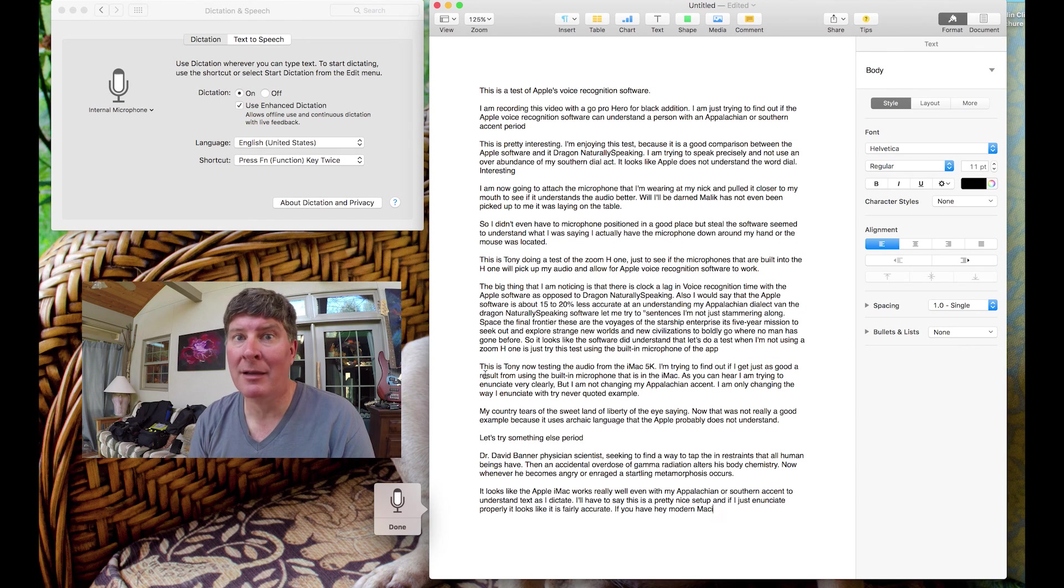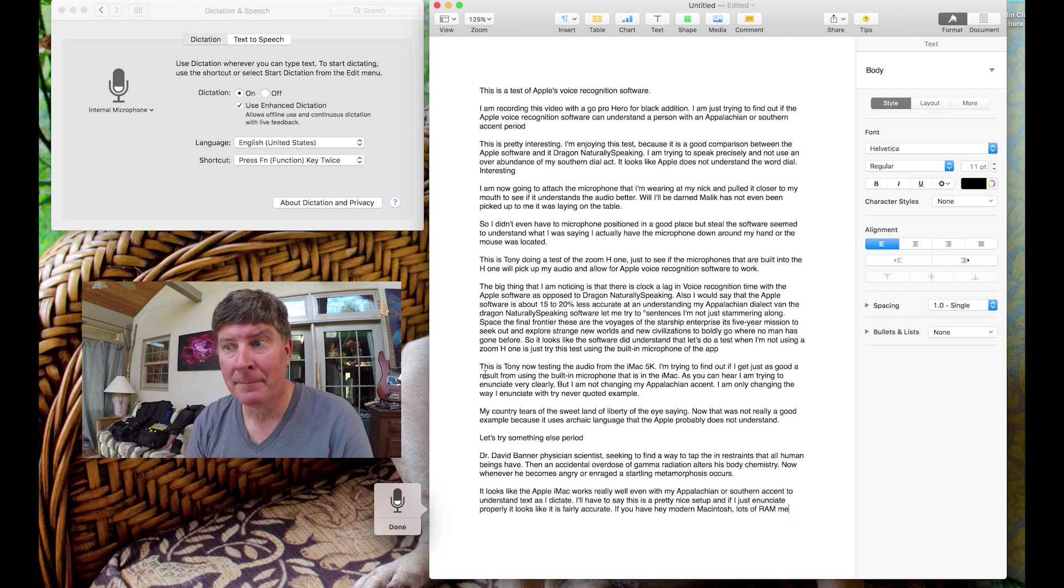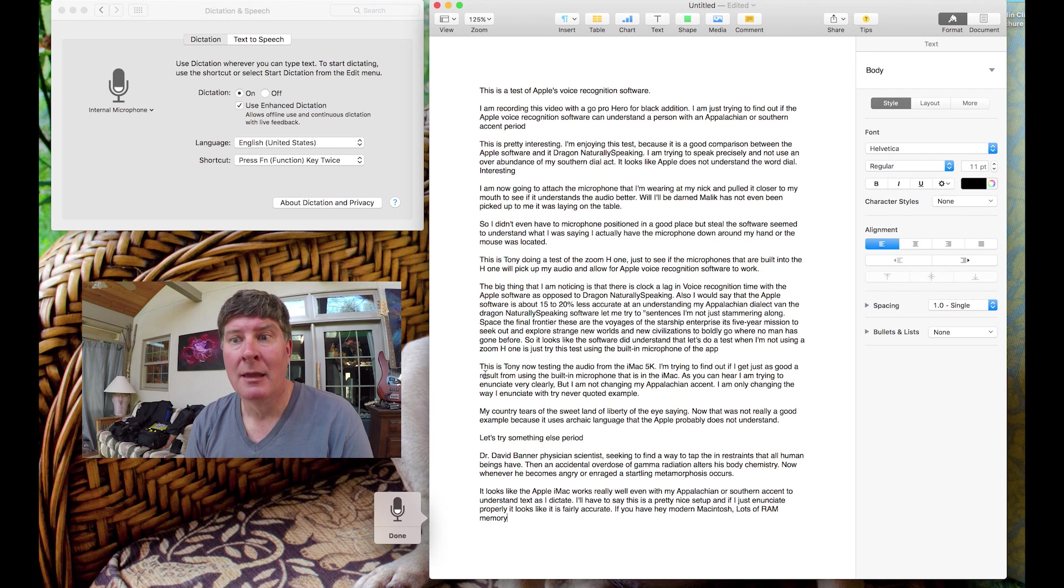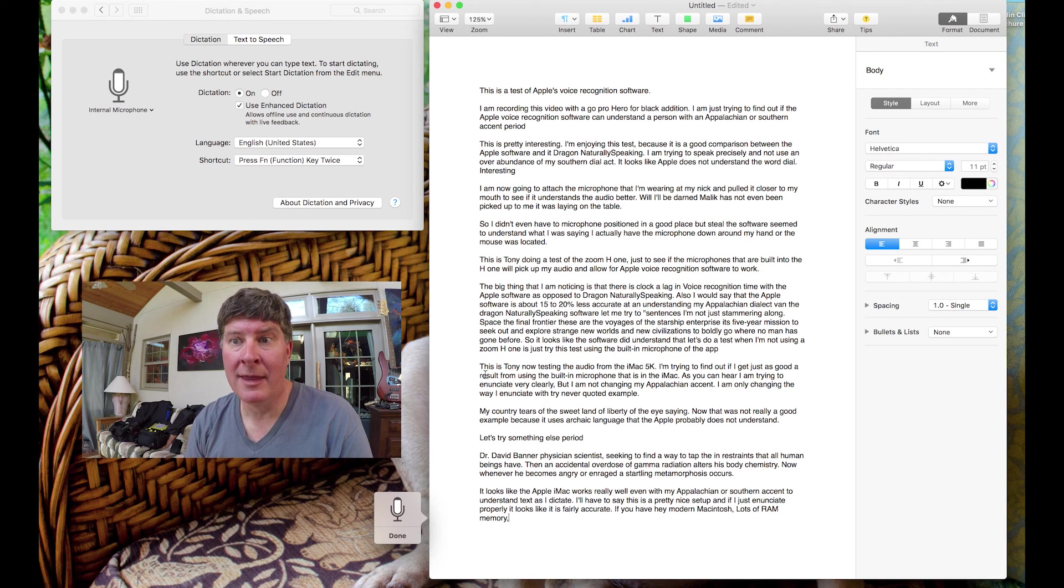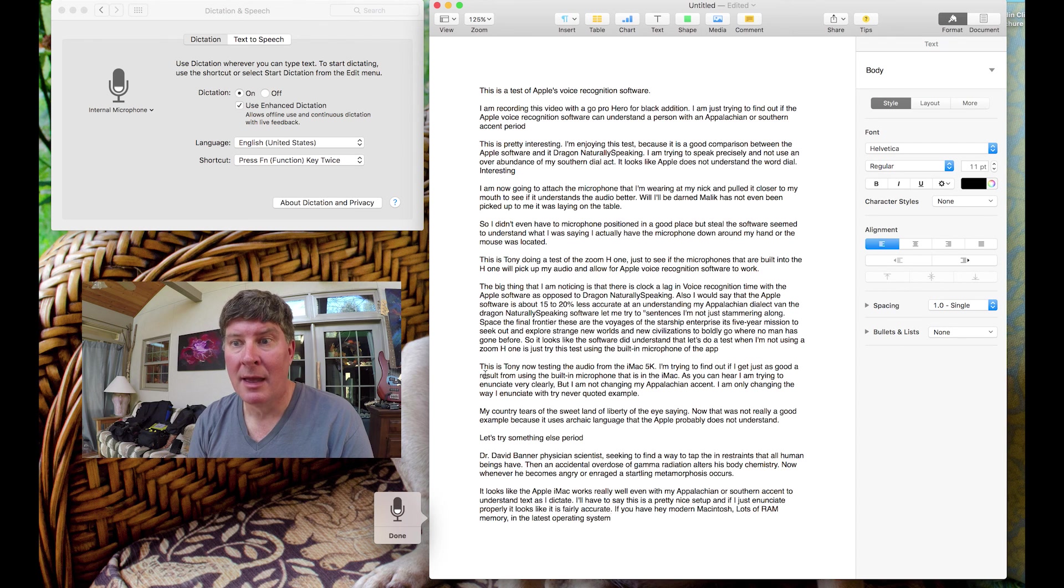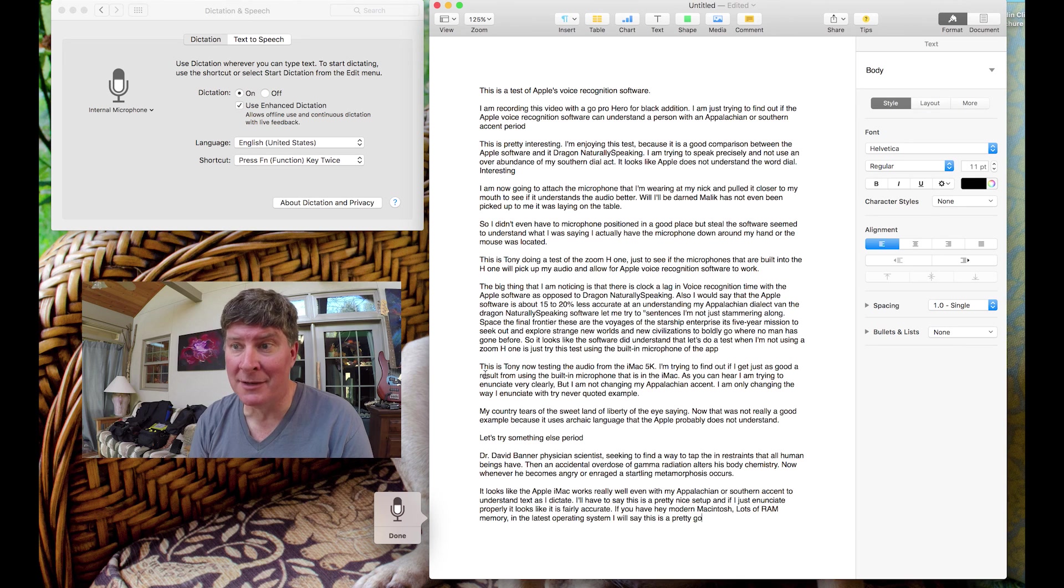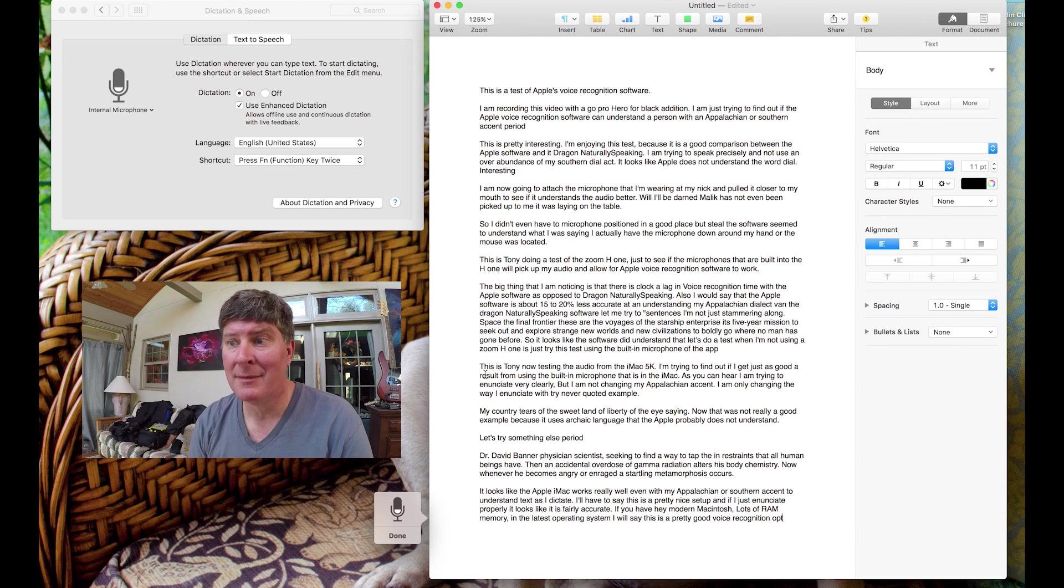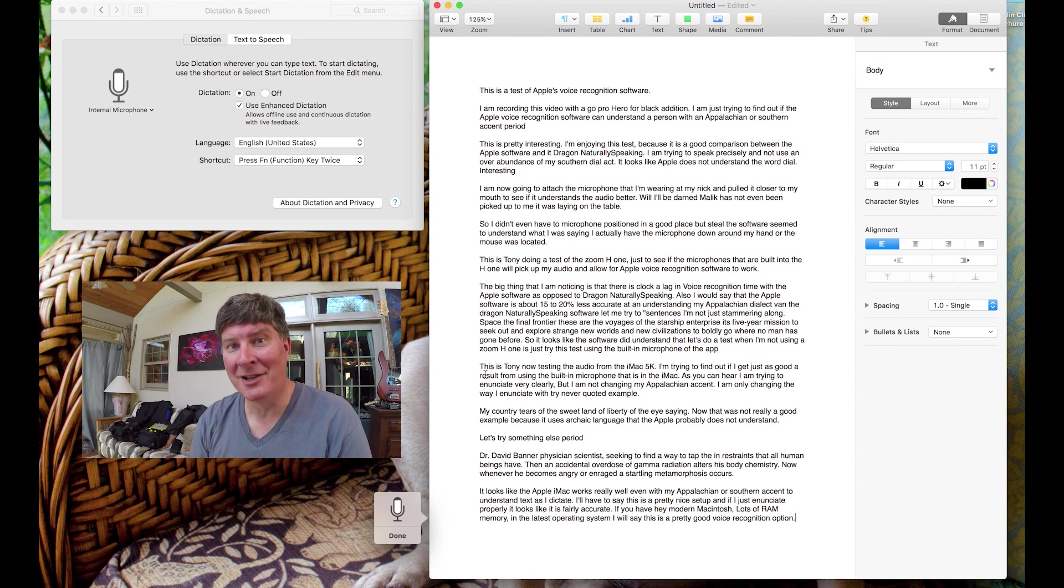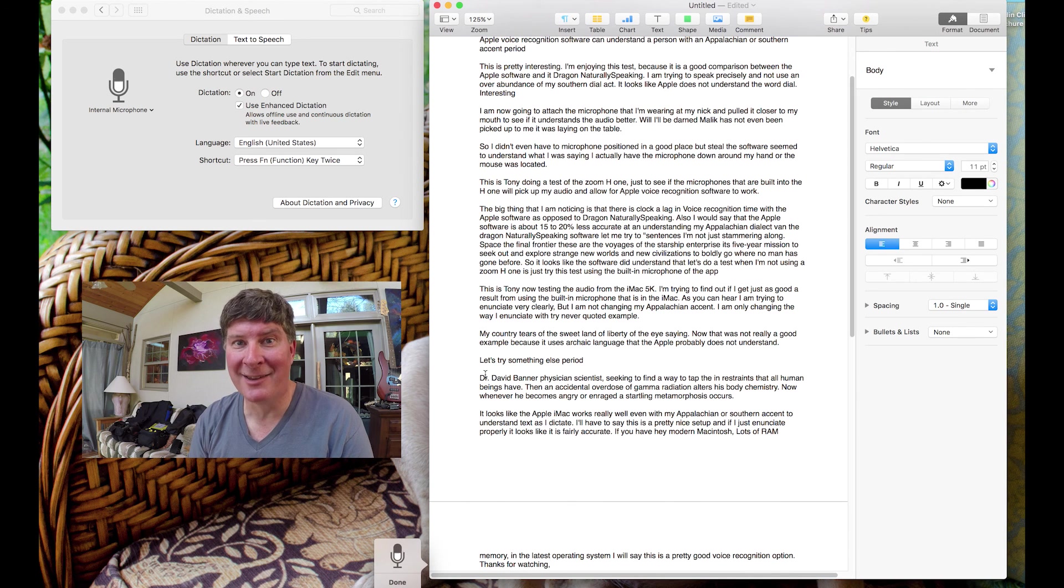If you have a modern Macintosh, comma, lots of RAM memory, comma, and the latest operating system, I would say this is a pretty good voice recognition option, period. Thanks for watching, comma, subscribe if you like, period.